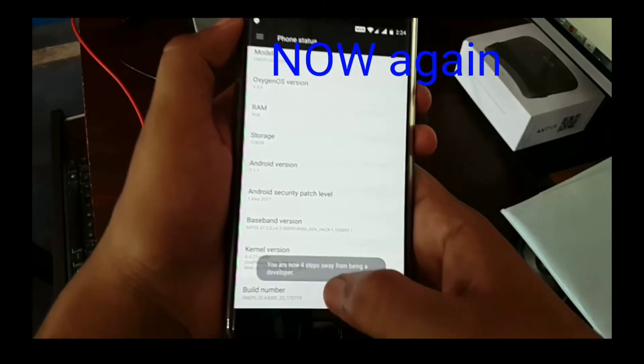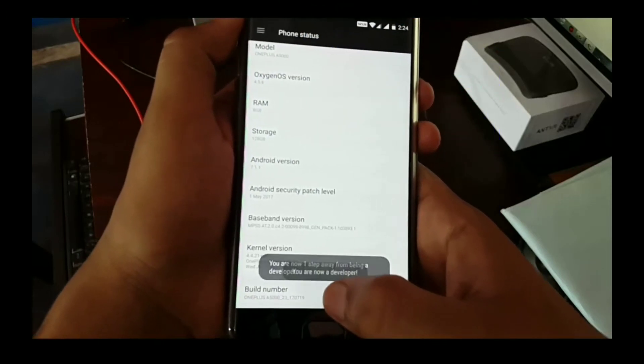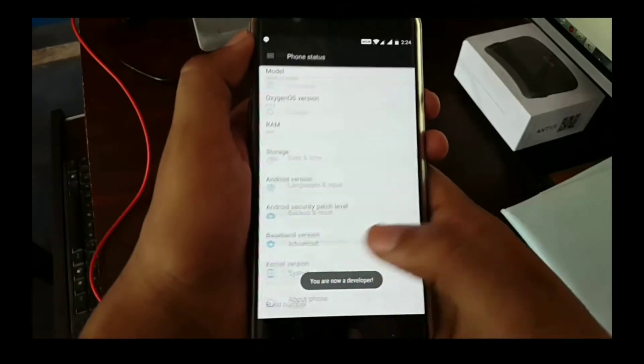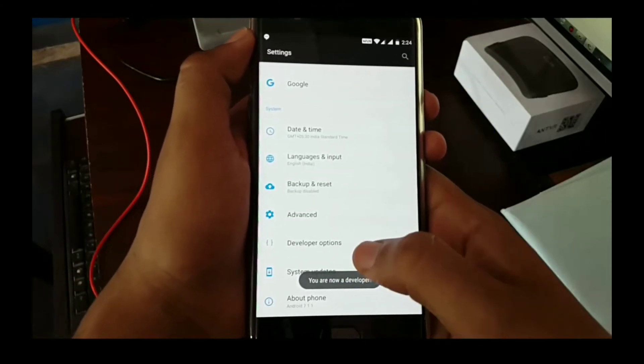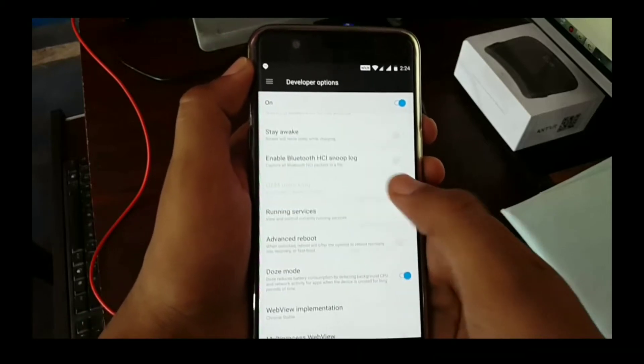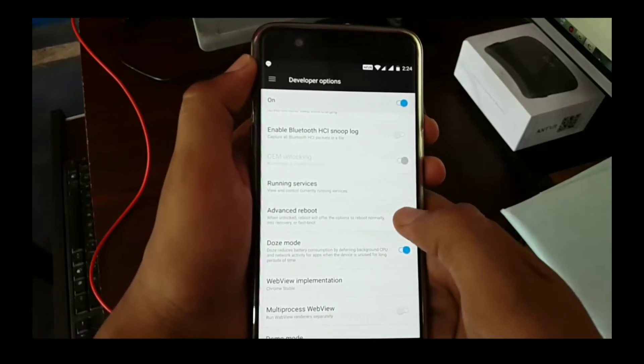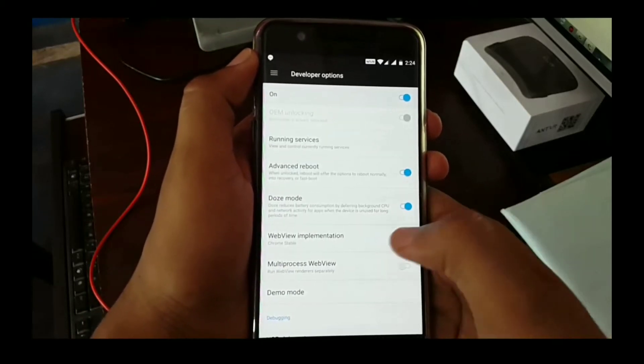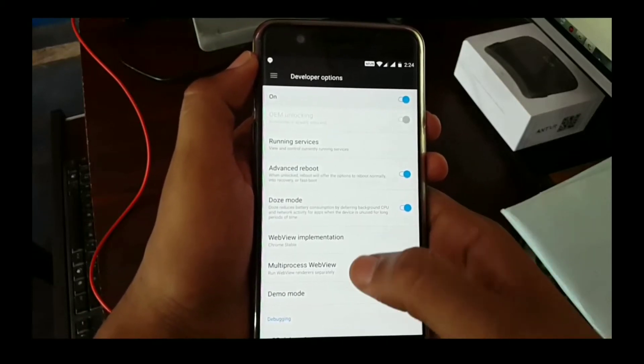Tap on build number seven times to enable developer option. Turn on OEM unlocking and advanced reboot and USB debugging.